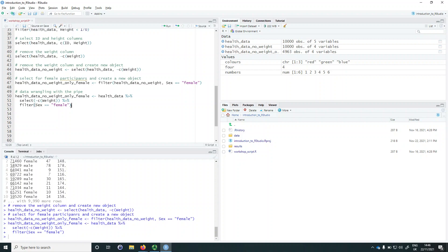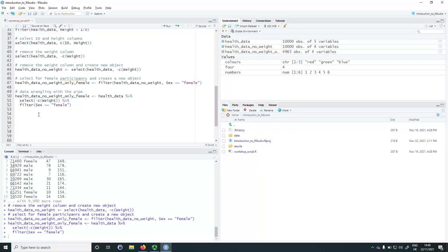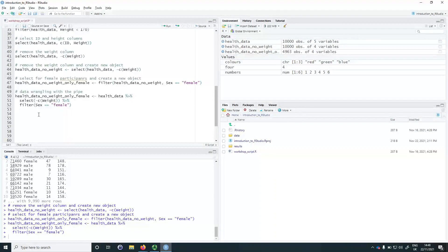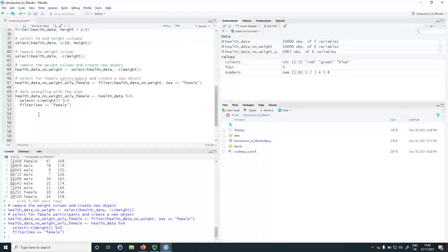You can now have a go at data wrangling on the iris dataset, found in the challenge under section 5.2. In addition to filtering rows and selecting columns, we might want to create a new column based on existing columns. For example, we might want to calculate the BMI of participants based on their height and weight. Creating new columns is done using the mutate() function, which also comes from the dplyr package.